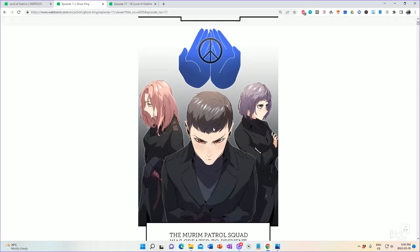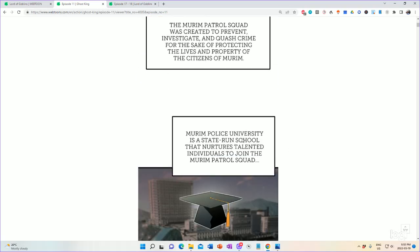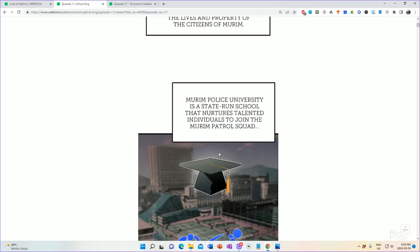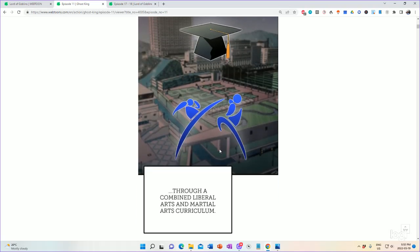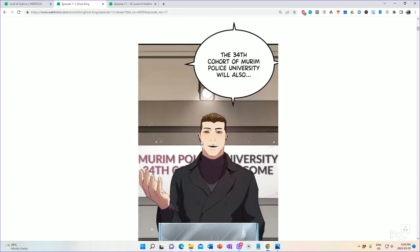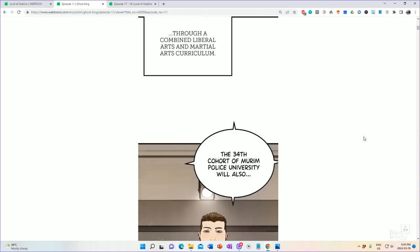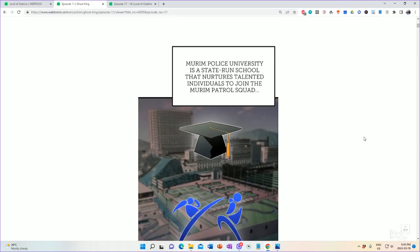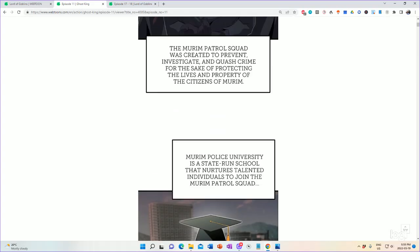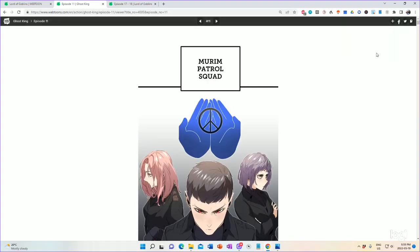Moorim Patrol Squad, okay, and we've got an image, we've got the Moorim Patrol Squad was created to prevent, investigate, and quash crime for the sake of protecting the lives or property of the citizens of Moorim. Okay, and then we've got more information here, and a picture, and more information, etc. Well, here's the thing, right? This is not panel-based. You can get objects like this Moorim Patrol Squad thing that are technically not part of that panel.